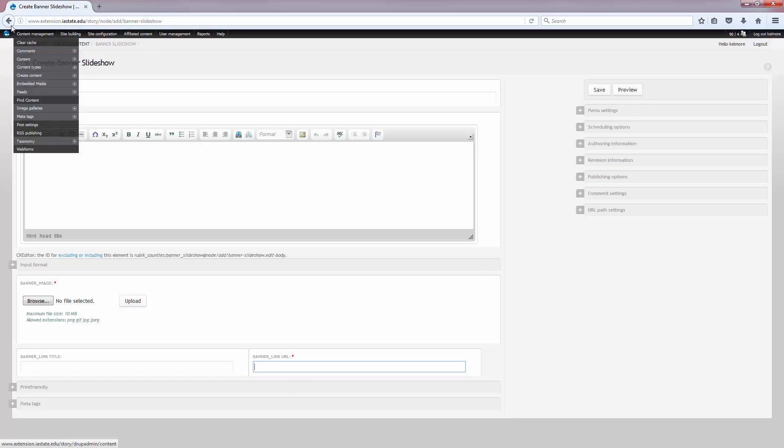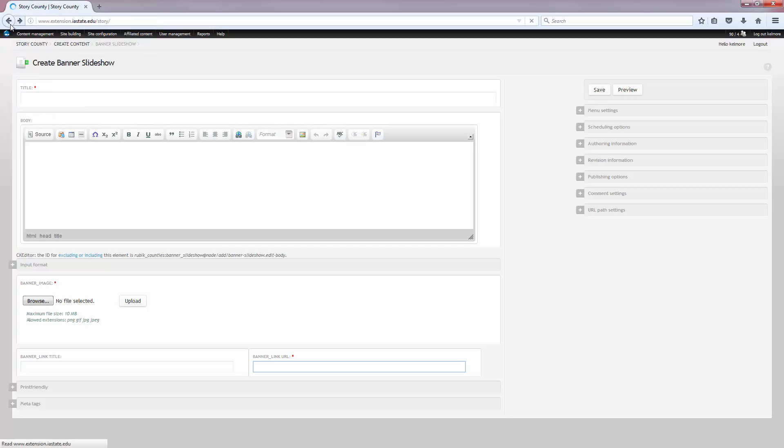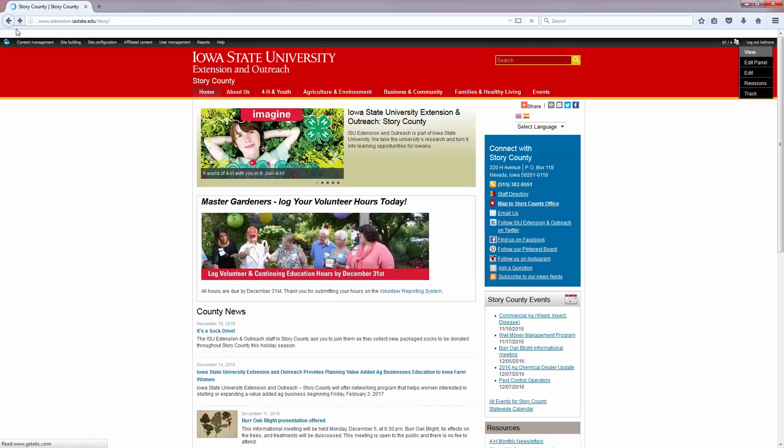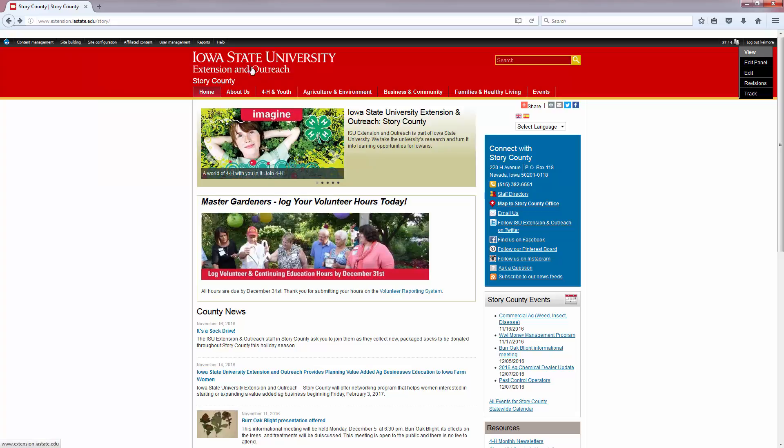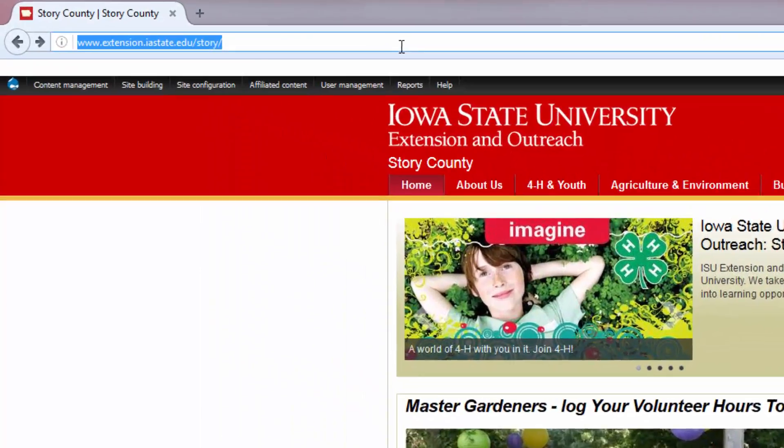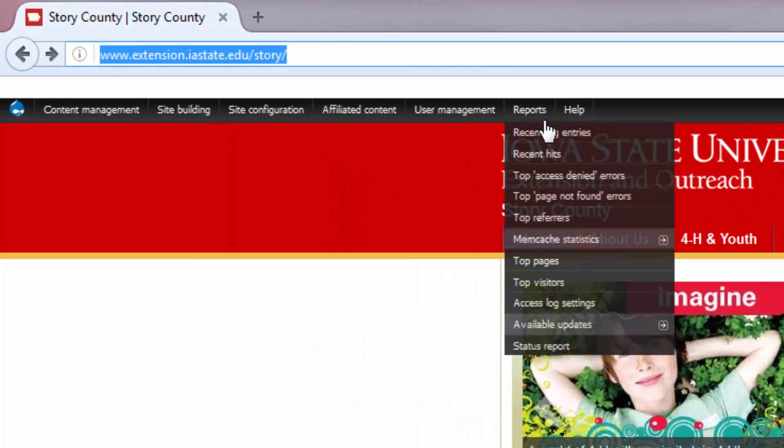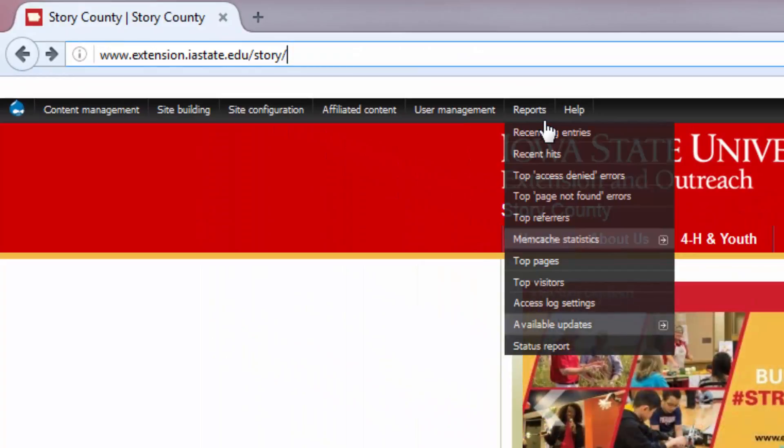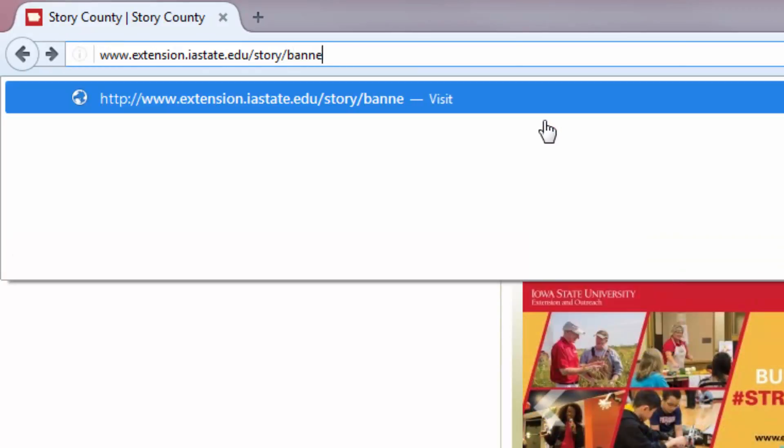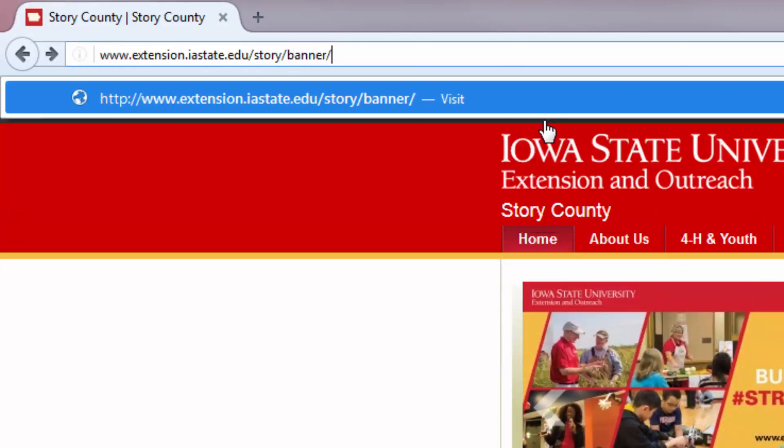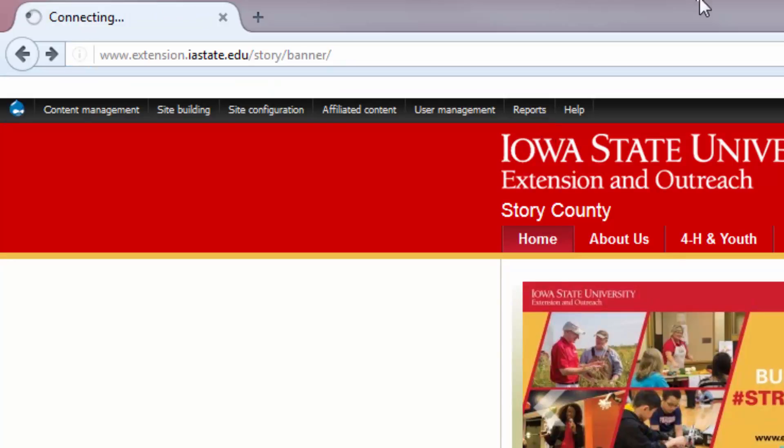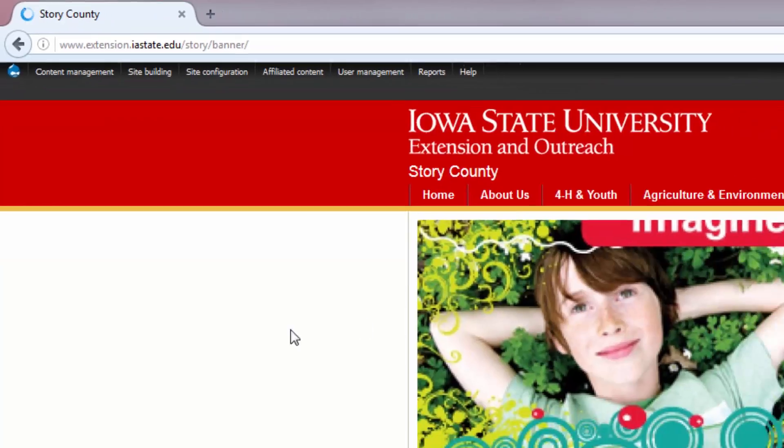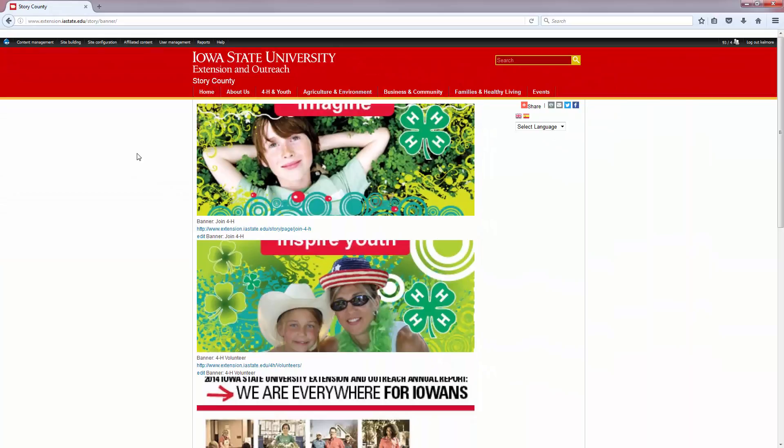If you want to edit the banner slideshow, there are two different ways that you can go about finding the banners that are available on your website. The first is to add banner forward slash to your main URL for your website. This page was created so that you can view all of the images and access their edit buttons easily.